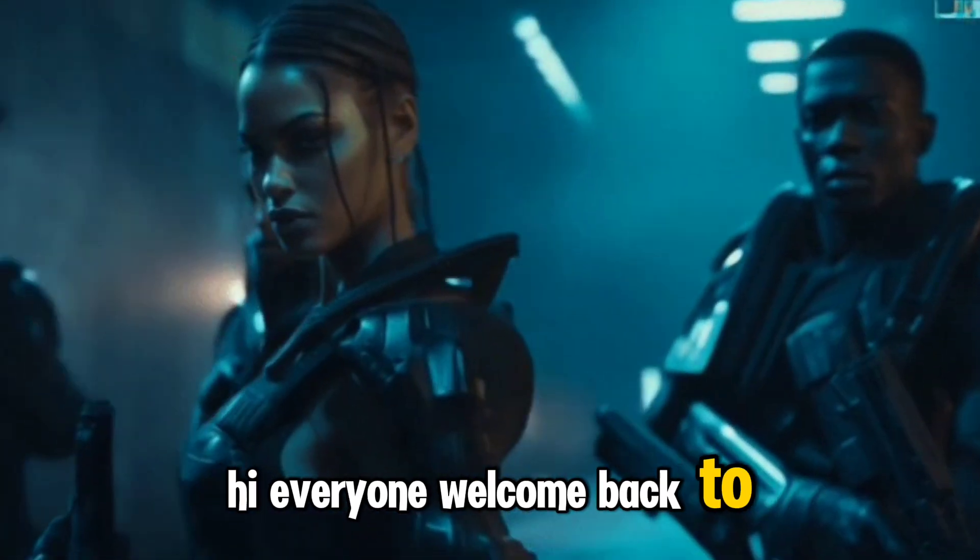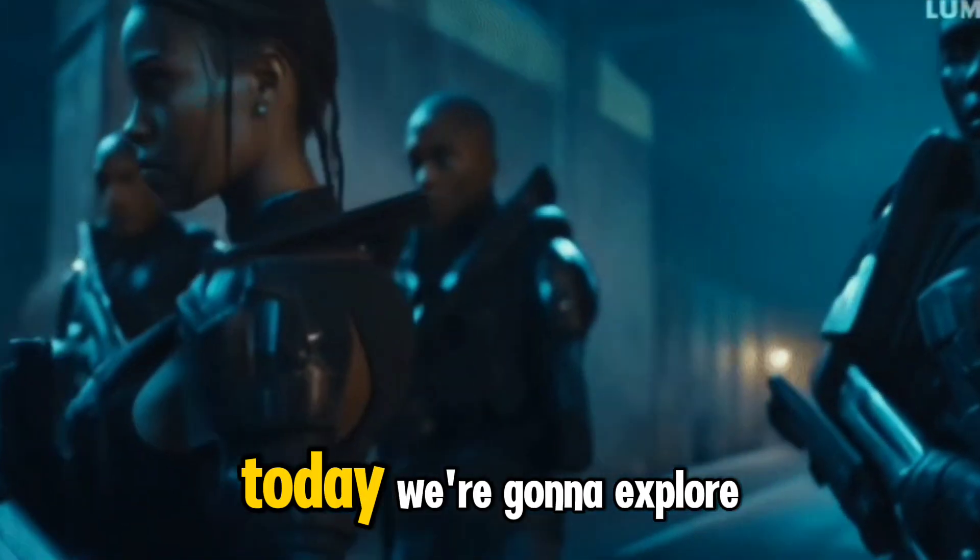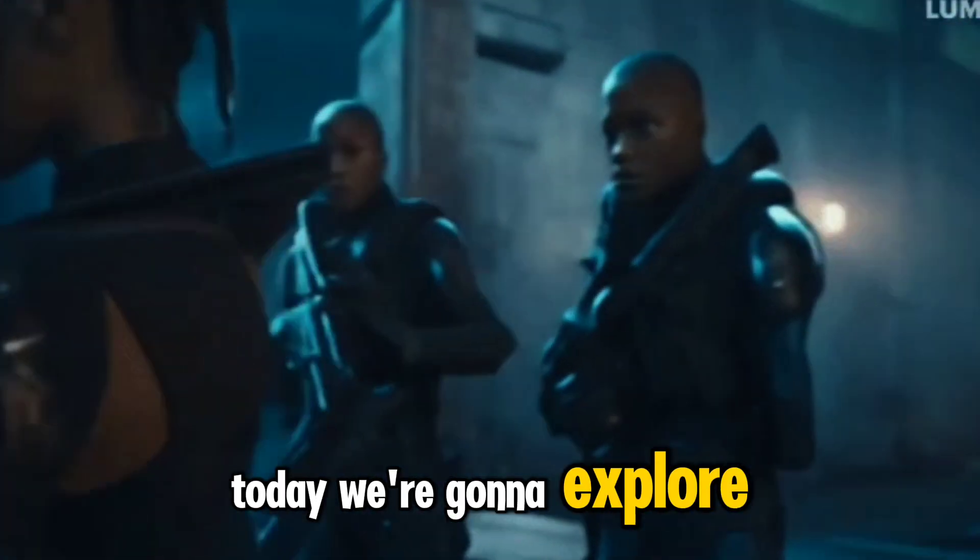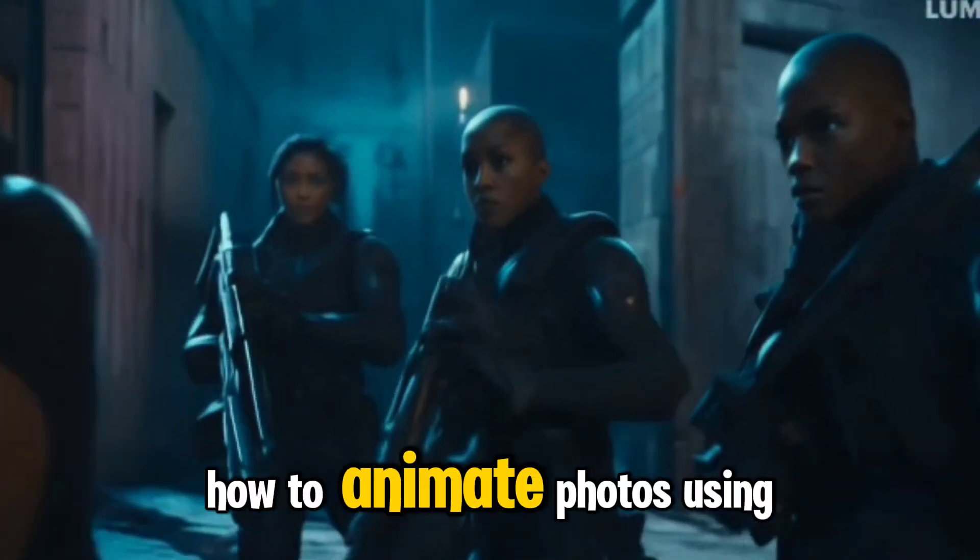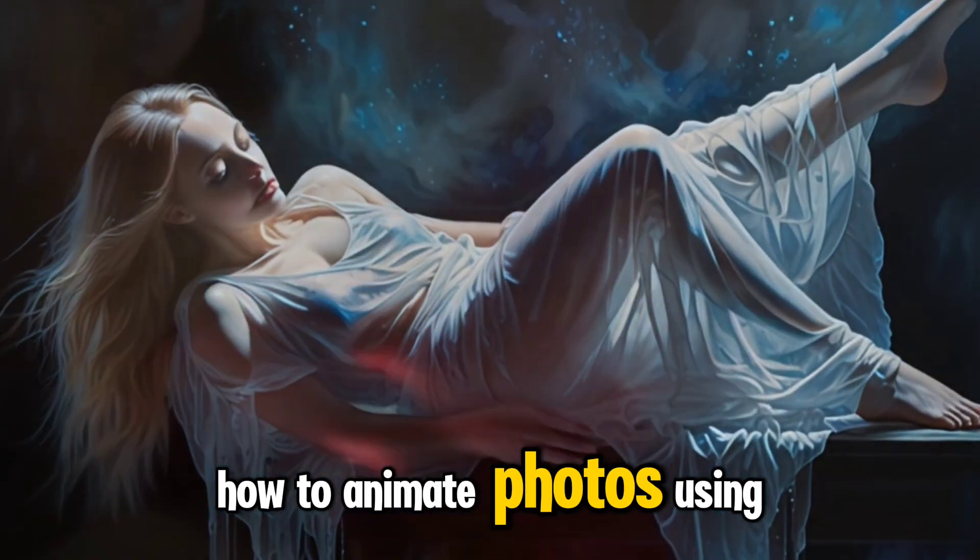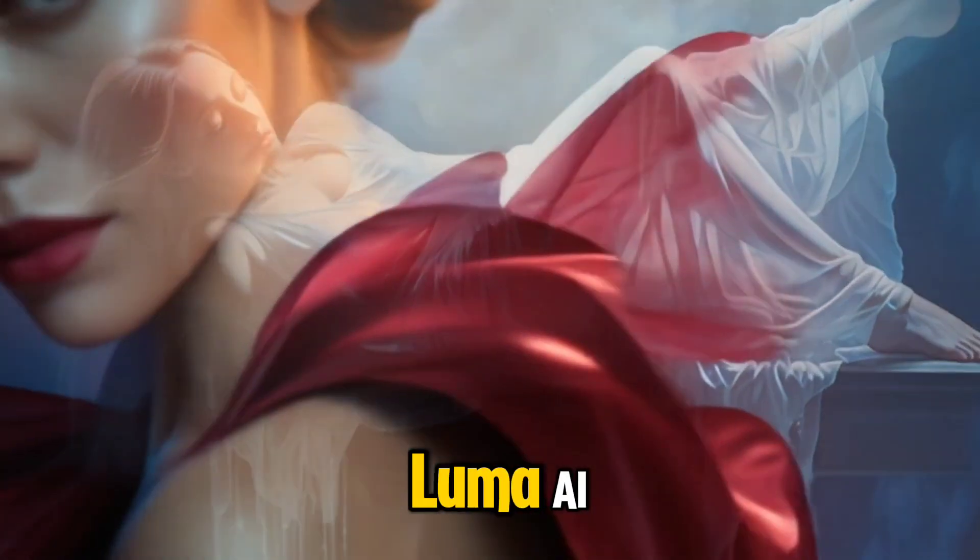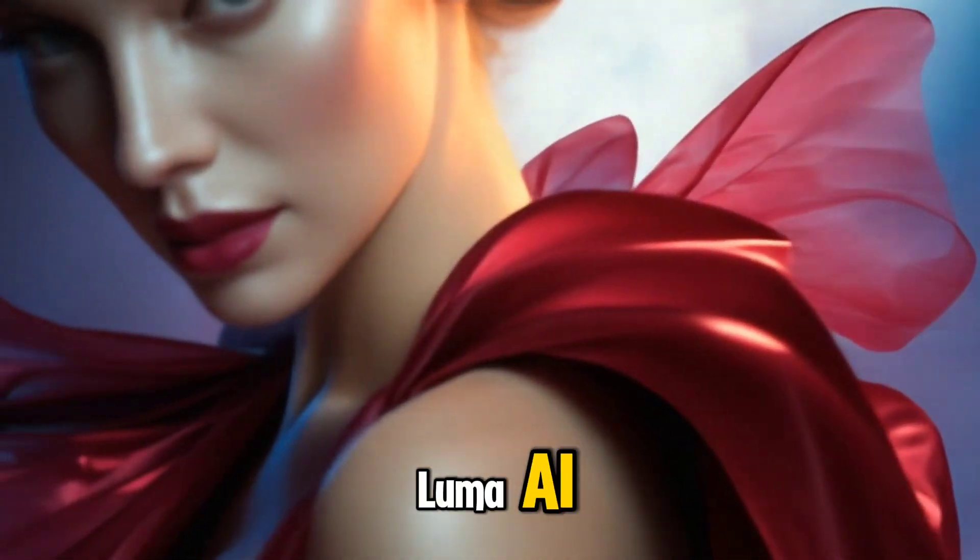Hi everyone, welcome back to my channel. Today we're going to explore how to animate photos using Luma AI.